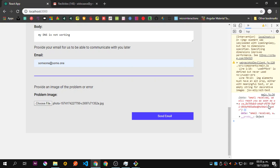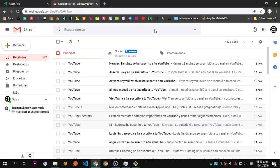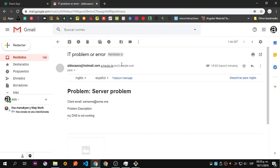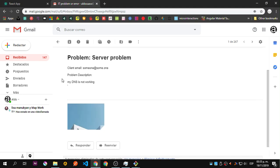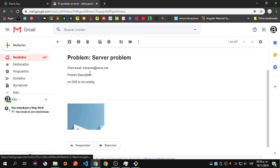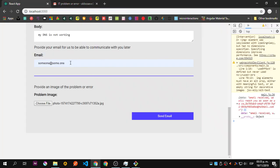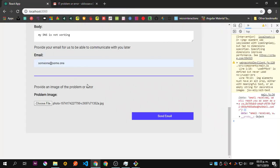This is the ID of the email that was sent. Let's click this one and you can see my DNS is not working. I have the image, just a simple image, and I have the email of the one that sent.